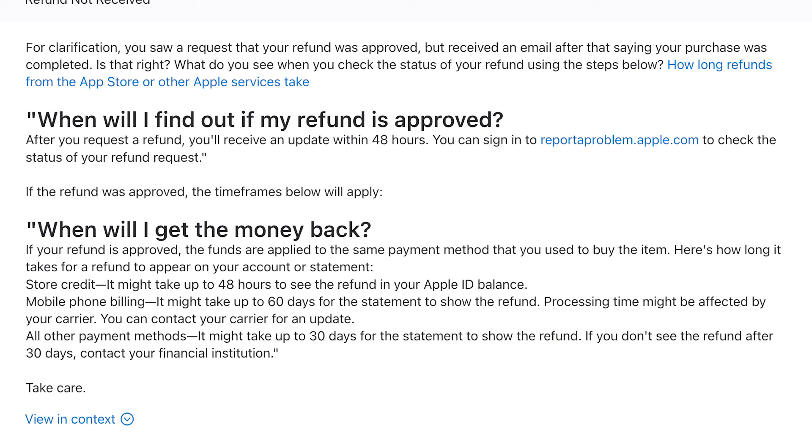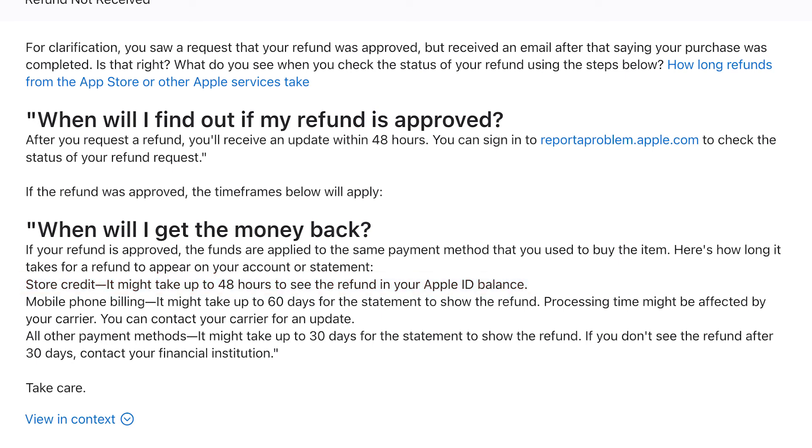You can see it says that if you are using store credit, which means Apple account balance, it might take up to 48 hours or two days for the Apple ID balance to reflect it. And in other cases it can take up to 60 days or 30 days. So it's going to mainly depend on your payment method on how long it is going to take to return to your particular account.